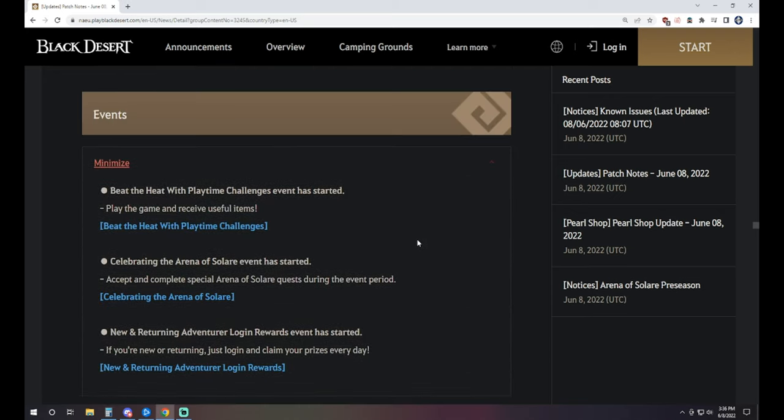Moving on to events. We have Beat the Heat with Playtime Challenge event. You just playtime challenge, you log in for X amount of time. Each day you get free stuff. We know how this works.